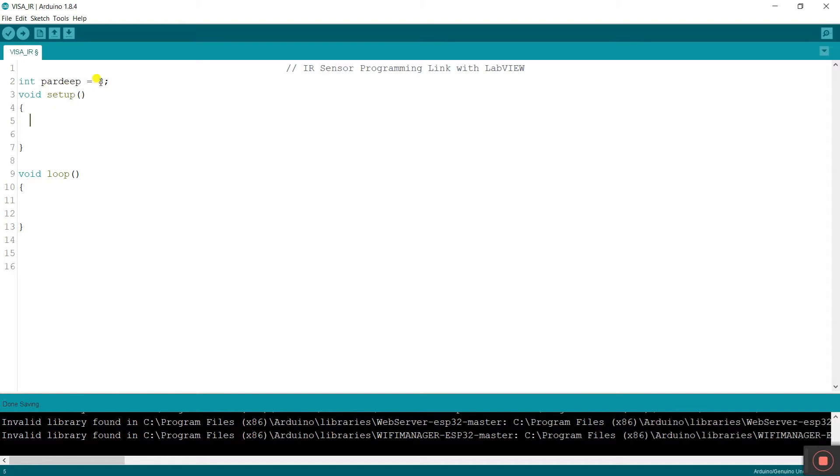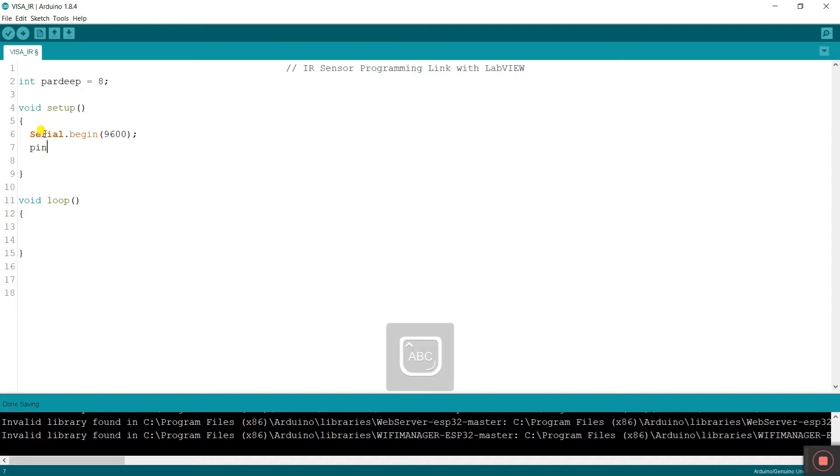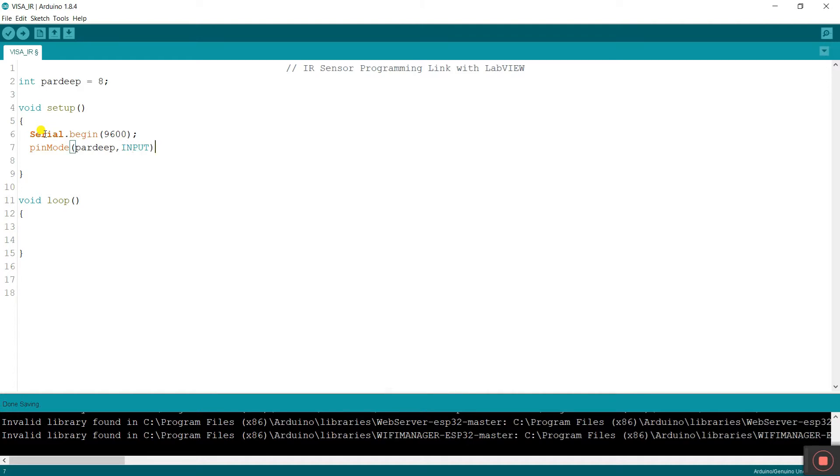Now this is void setup. We need to declare once. First I'm entering here serial dot begin and enter your hardware baud rate 9600. Now enter, if you have a sensor then you can use input and output as per your component. If you have LED then you can use output. Now I am entering here pin mode and I'm entering here paradeep comma. My this sensor is input. This is IR sensor. That's why I'm entering input, not output.